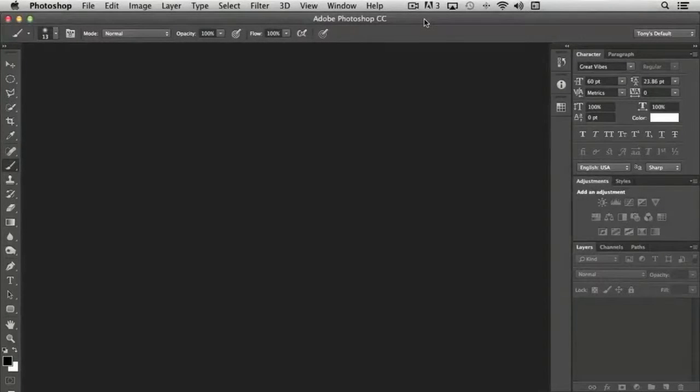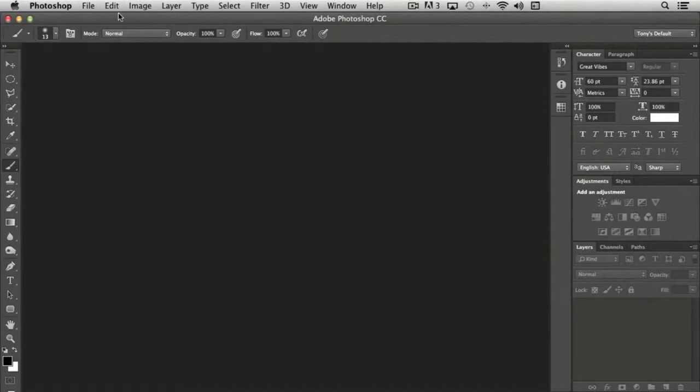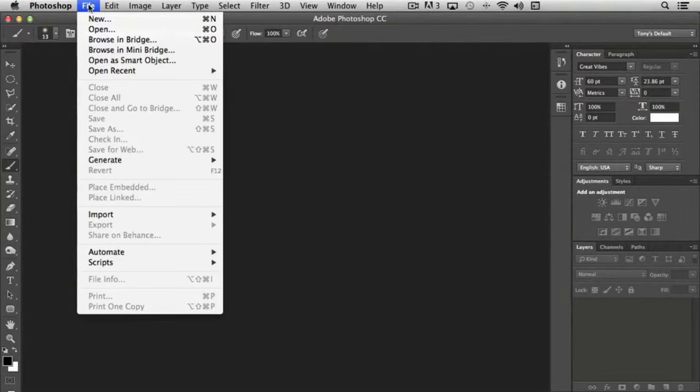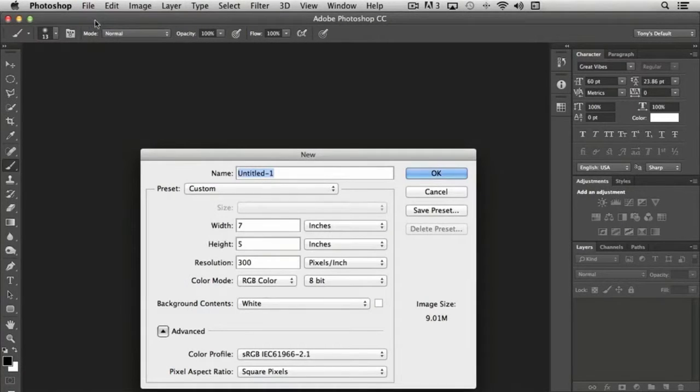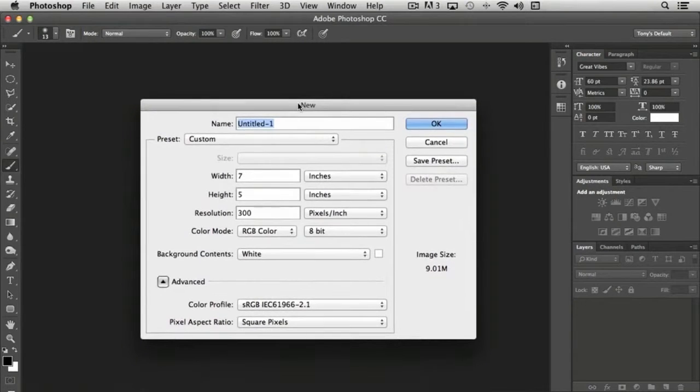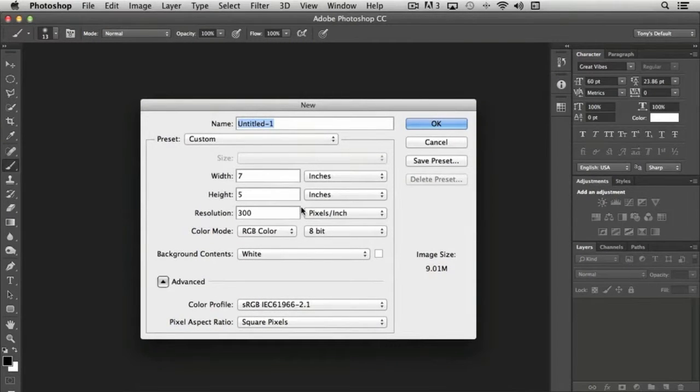Creating a new document in Photoshop is pretty straightforward. If you come up to File, choose New, you receive a number of options, and you can see our interface here.